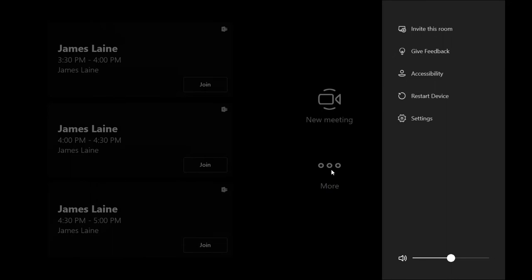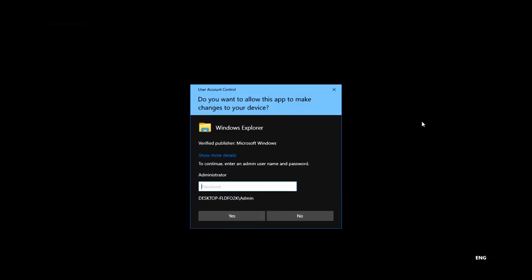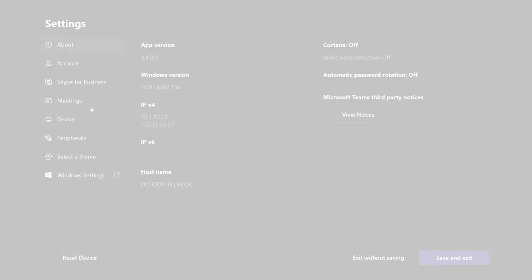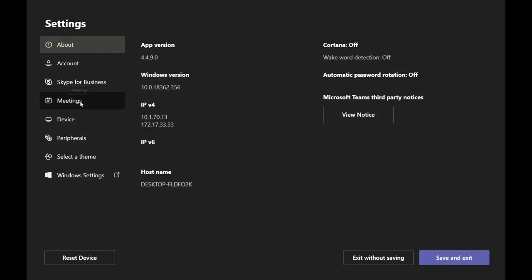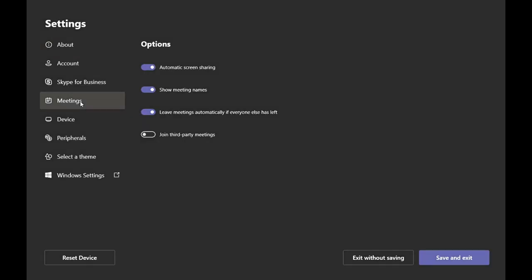Tap More. Tap Settings. Enter the admin password, and then tap Yes. Tap Meetings and enable the appropriate option for your organization.